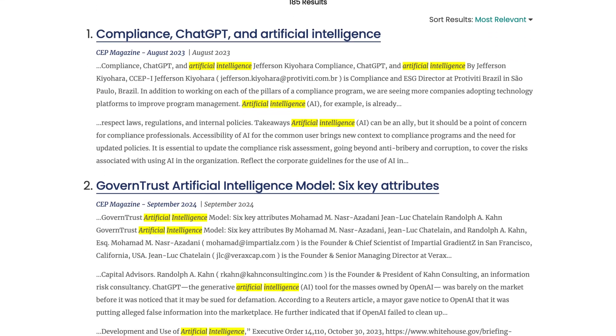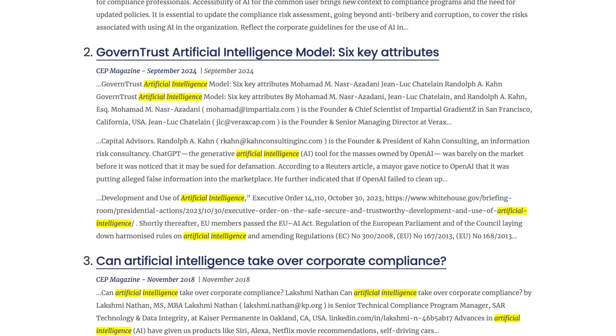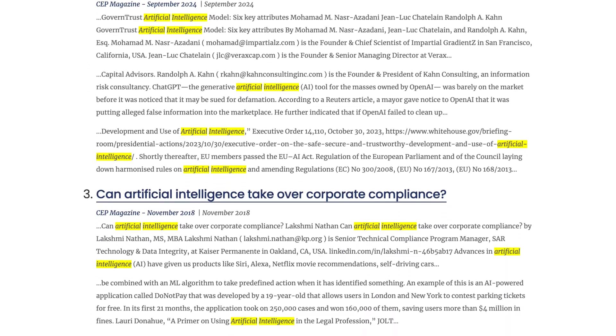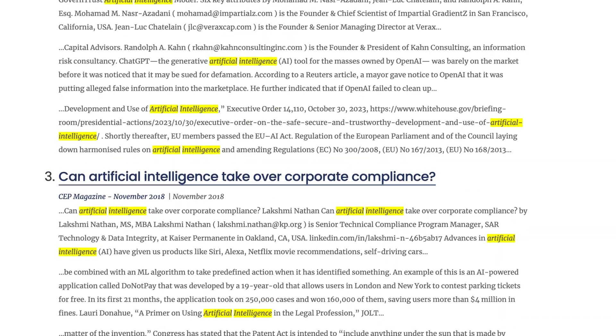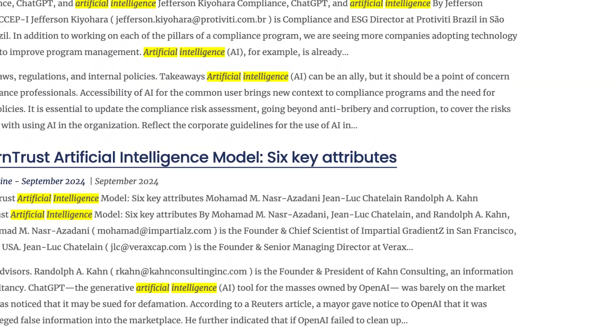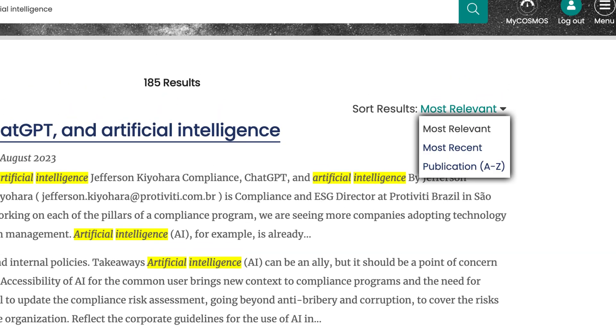Search results will display the most relevant results based on the number of times your term appears. To see the most recent articles that contain your search term, you can change the sort results to most recent.